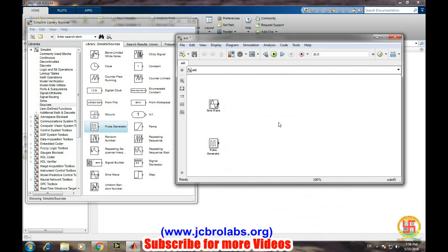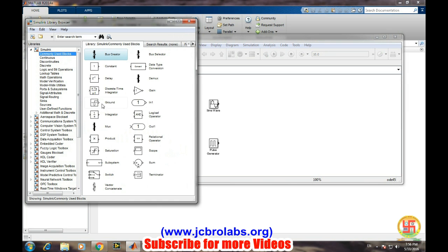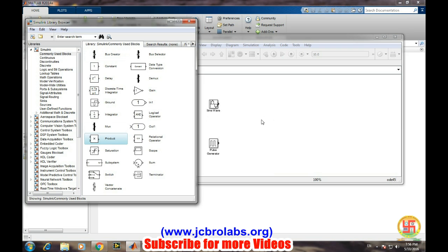Now we will multiply both the signals simply. Let's get commonly used product - select product block - and simply interconnect all the connections.